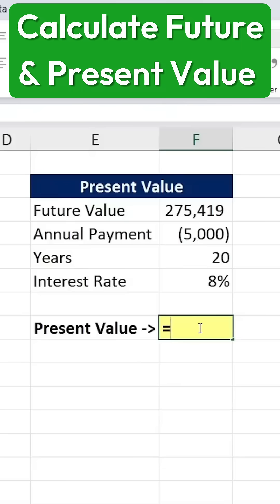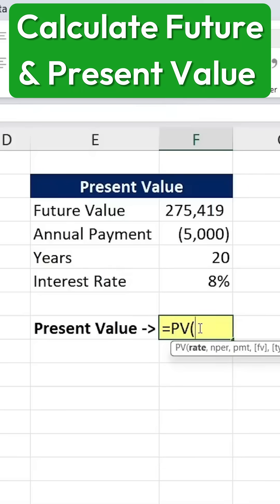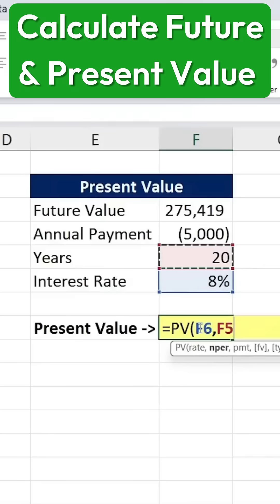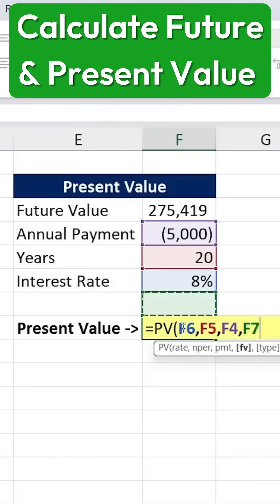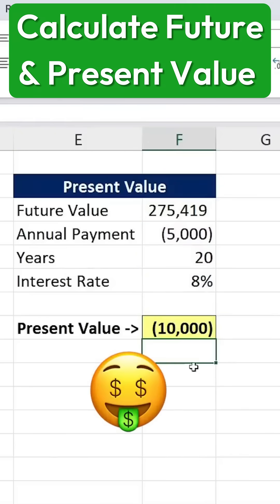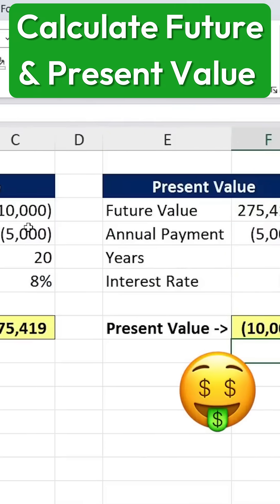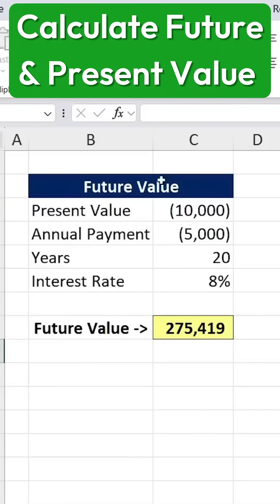We take the same future value we just calculated and use it in the PV function. We type equals PV, hit the tab key, enter the same 8% interest rate, 20-year period, and an annual contribution of $5,000. Finally, we link the future value we previously calculated. Pressing Enter gives us the present value, showing how much we need to invest now to reach our target amount.